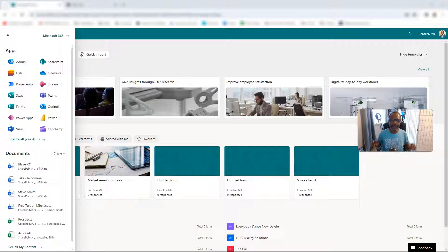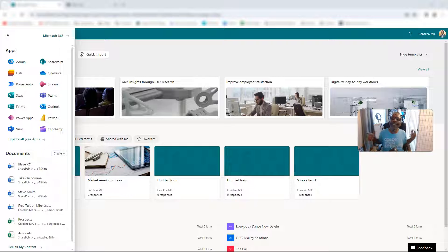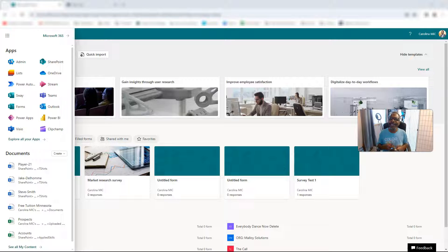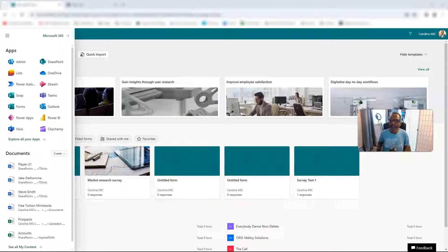What's up everybody, this is Carolina Mike, your host for SharePoint in 60 Seconds, where you get the information you need right up front. And if you want more, stick around for a step-by-step walkthrough. Today we're going to show you just how easy it is to create surveys and use branching logic so people don't see questions they don't need to answer using Microsoft Forms.